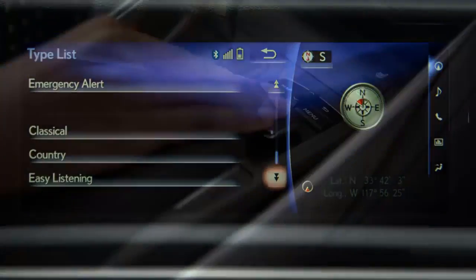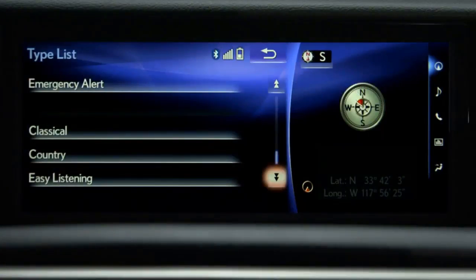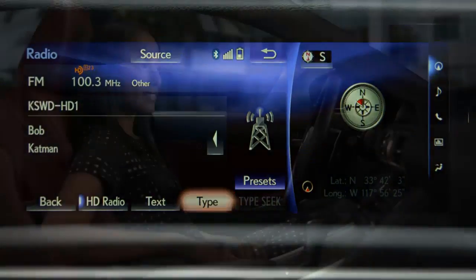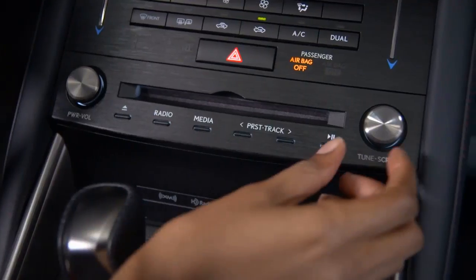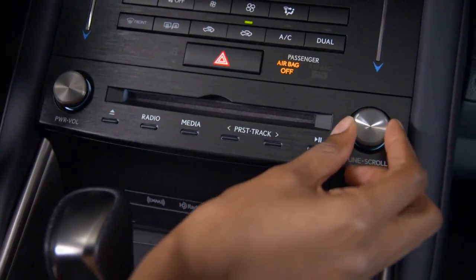The back button takes you back to the source screen. Type Seek will seek receivable stations in the category you've chosen. To tune the station, use the tune scroll knob on the center stack's controls.